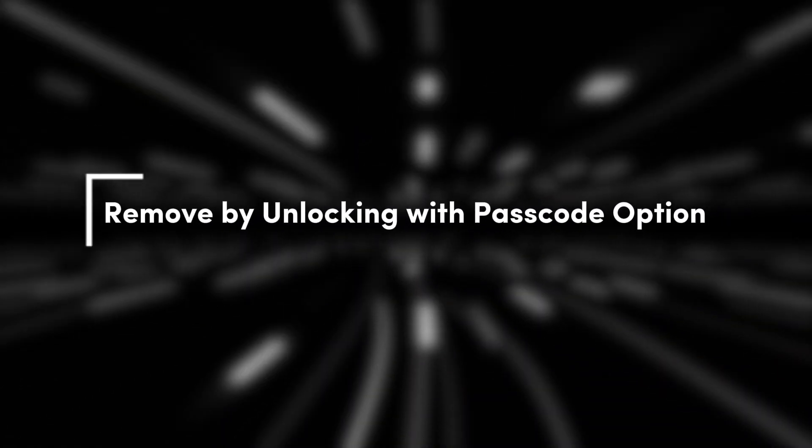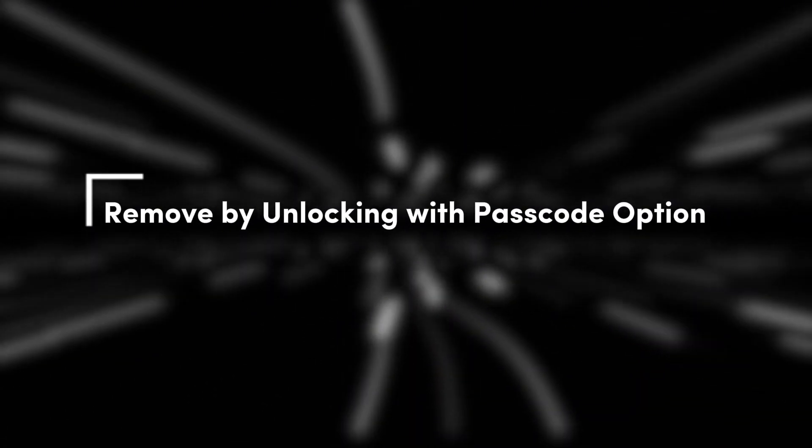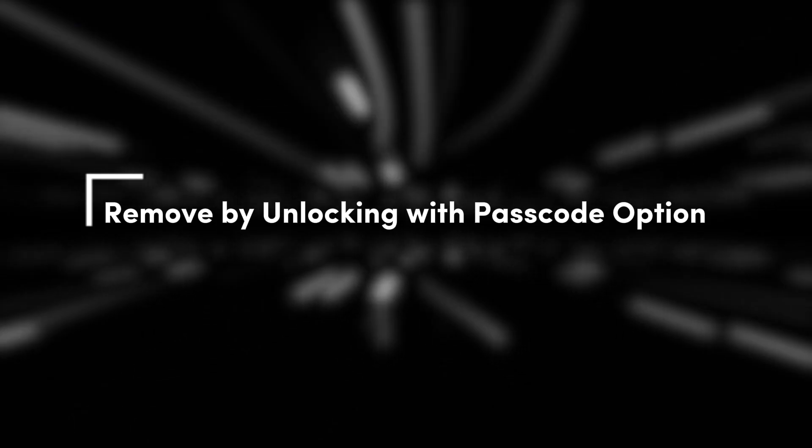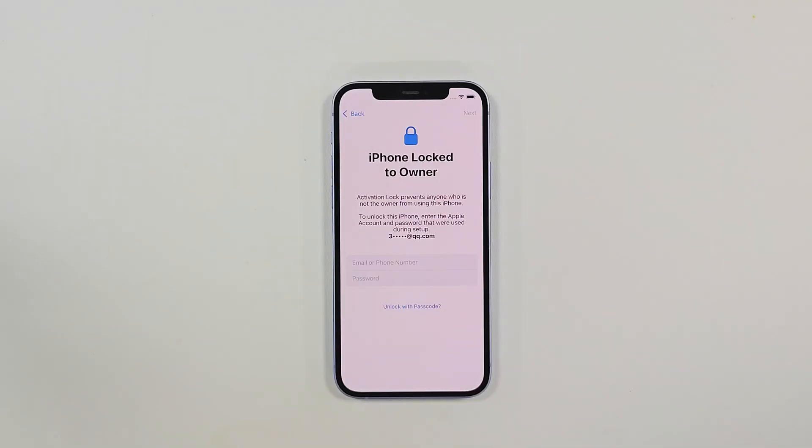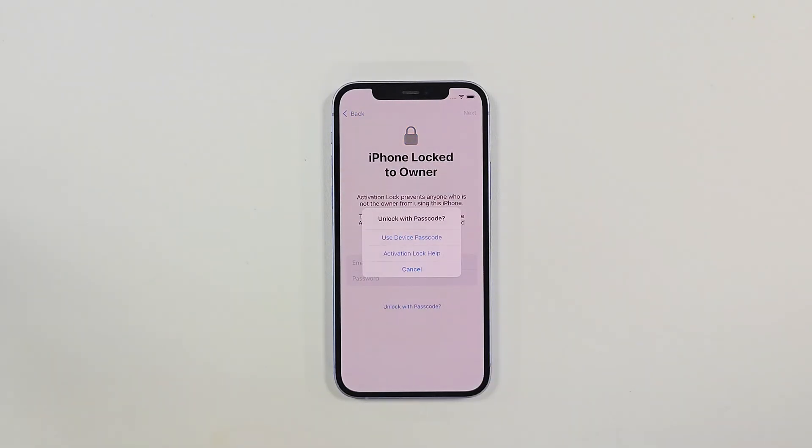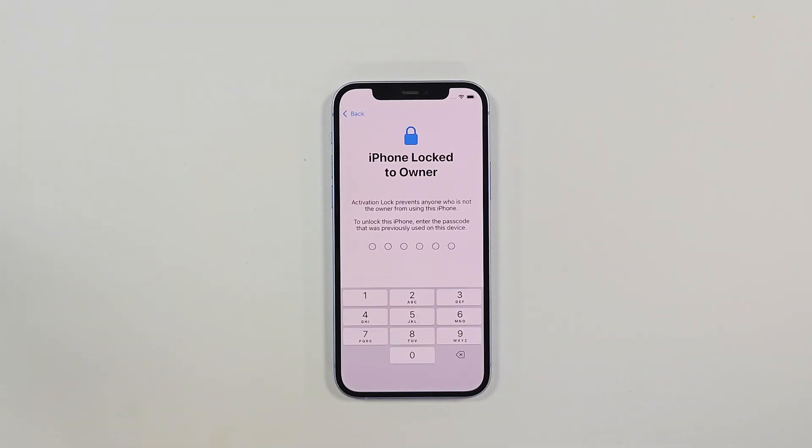Method 1: Remove by Unlocking with Passcode option. If Unlock with Passcode appears on your interface, click it, then enter the lock screen password of this device.